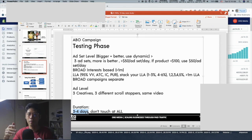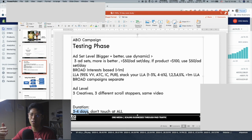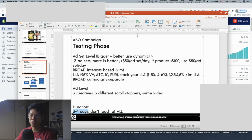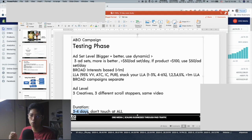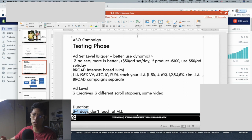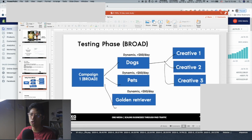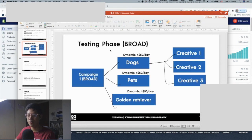Think of it like trading in the stock market: once you go into a position and go long on a stock, you don't keep staring at the chart getting depressed when it dips, because the next day it recovers. You need statistical significance — you can't rely on emotion. You need to let Facebook or Google pump budget so you understand what's happening at the ad level.